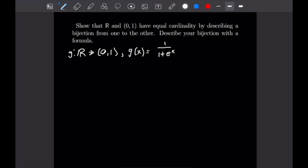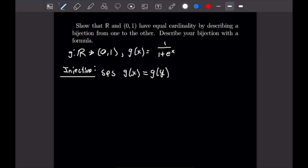I'm going to proceed with the bijective proof. A bijection is a function that is both injective and surjective, so we're going to begin by proving injectivity. An injective proof starts by supposing that g(x) equals g(y), and we want to show that this implies x equals y.